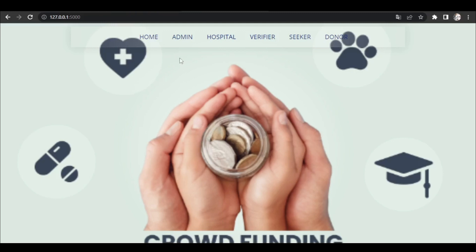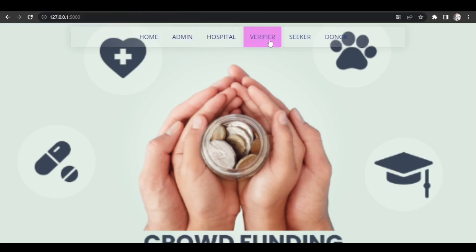So this is the website and here we have five modules. Those are admin, hospitals, verifiers, seeker, and donor.